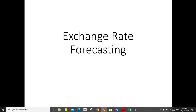Hello, everyone. Welcome to the second part of our lecture. We will be discussing exchange rate forecasting. A company's need to predict future exchange rate variations raises the issue of whether it is worthwhile for a company to invest in exchange rate forecasting services to aid decision making. Basically, there are two schools of thought that would address this issue.